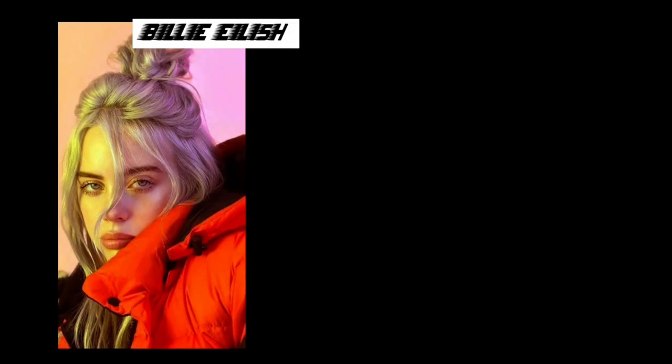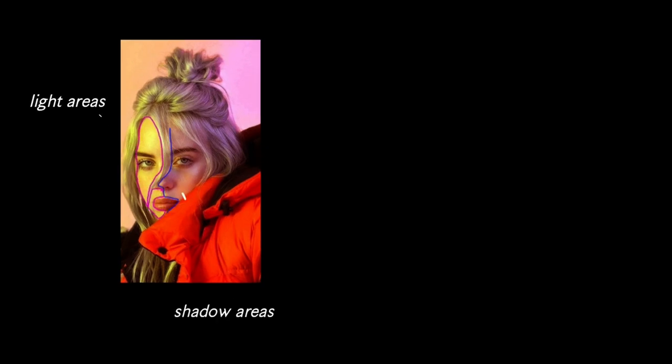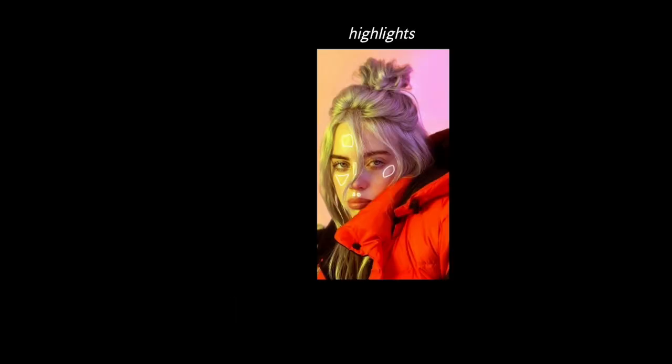Hi guys and welcome back to another video. Today we're going to be drawing Billie Eilish. I've separated the photo into two parts, one that has light areas and the other that has shadow areas. This photo is quite complicated, but I have broken down the photo so it could be much easier and I've also broken down the highlights and shadows.